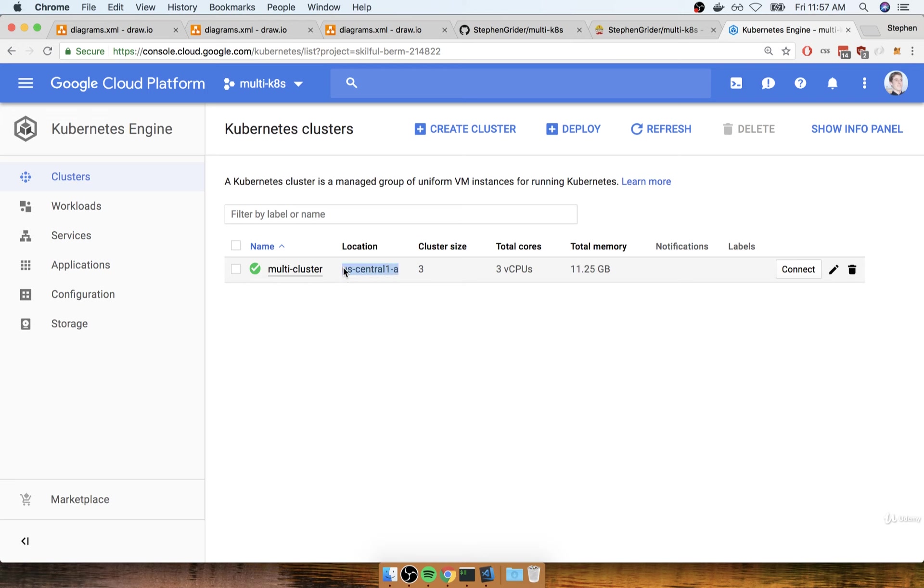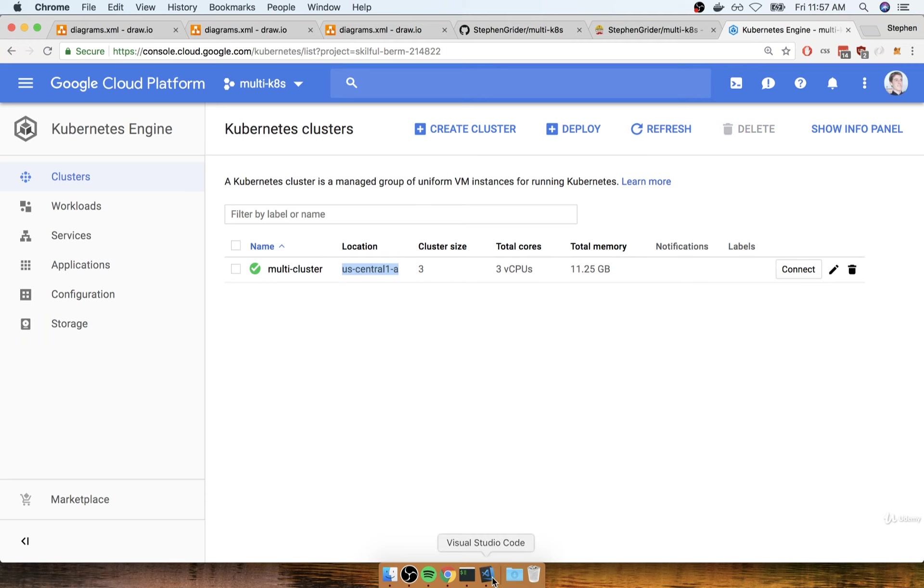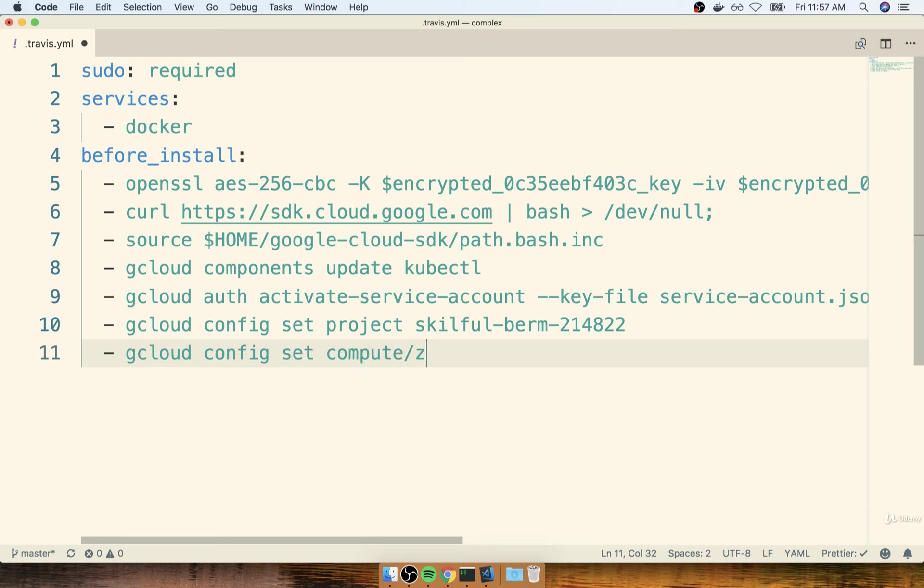And then right here, I see location of us-central1-a. So that is my compute zone. And I need to also configure my Google Cloud CLI to use that compute zone as well. So I'm going to copy that location. And then I'll enter in another command here that says gcloud config set compute slash zone. And then I'll paste in my particular zone, which again is us-central1-a.